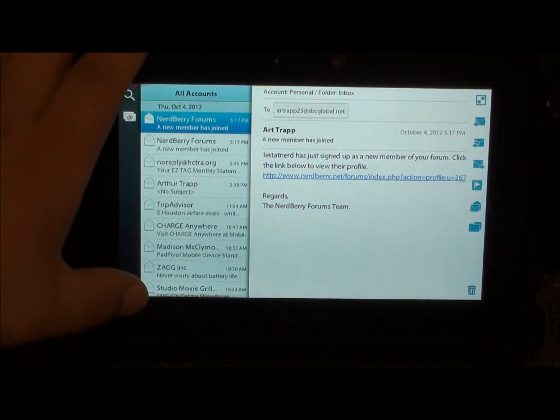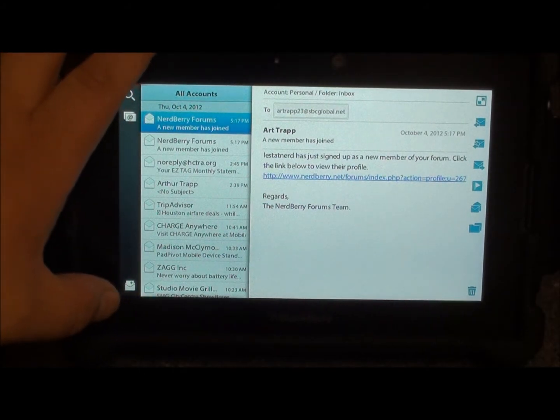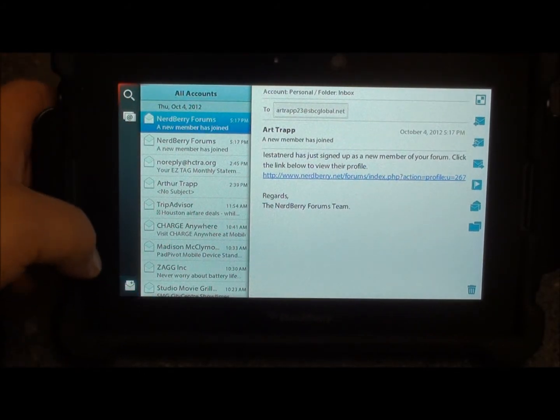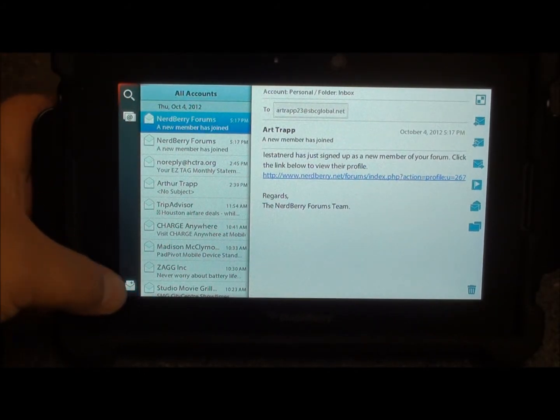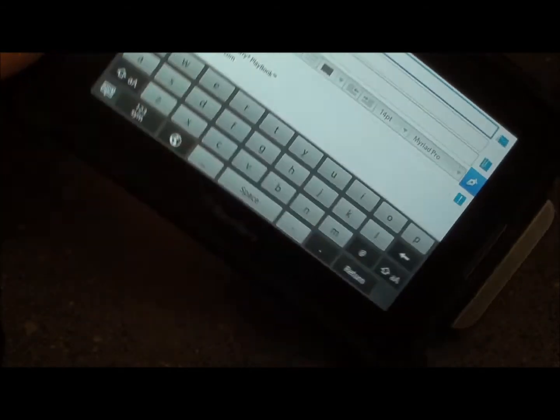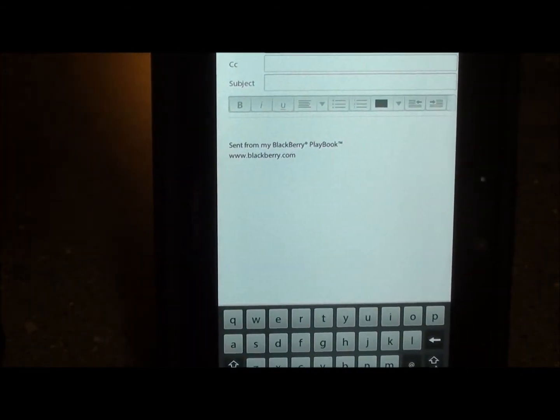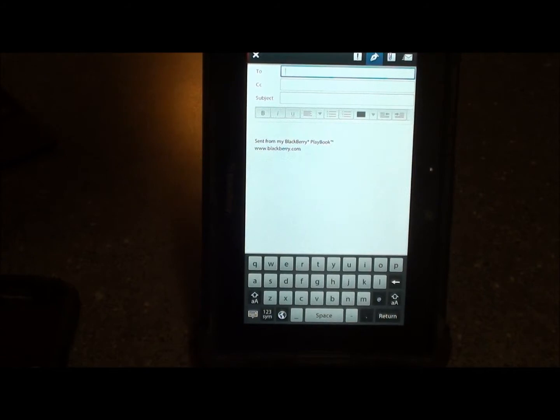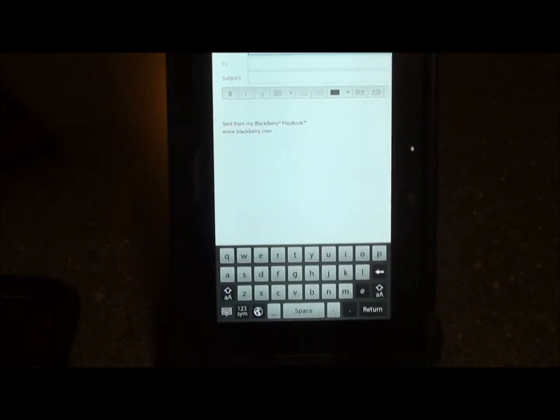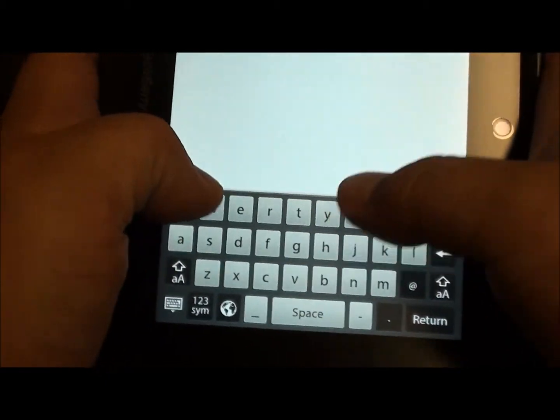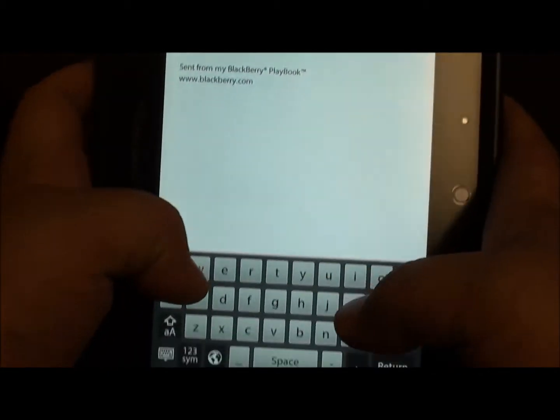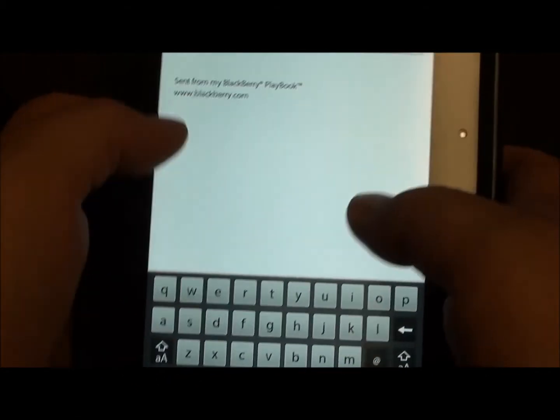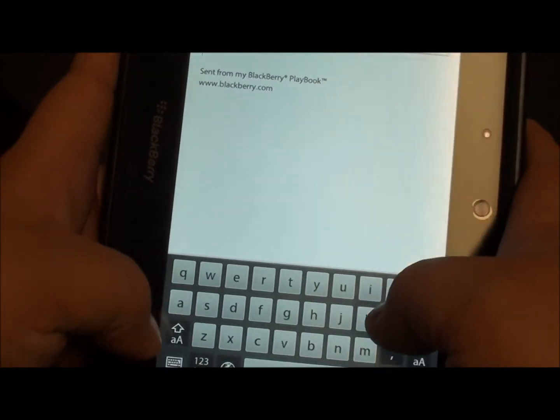All in all, great email client. My favorite has got to be the ability to send an email via portrait mode. As you can see, it makes it very easy for typing.